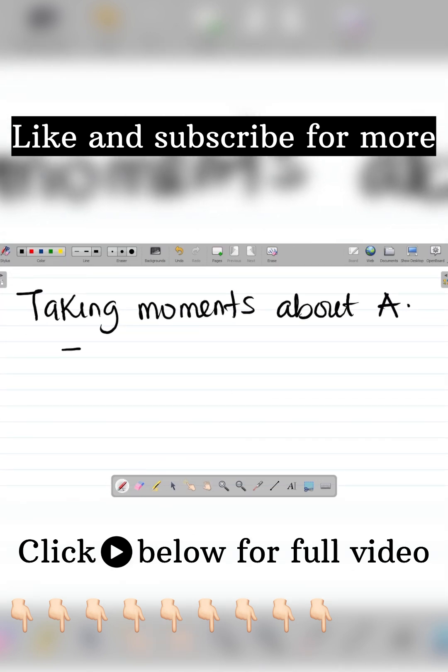Okay, the sum of moments, so sigma M, that's moments at point A, so sigma MA. This simply means the sum of moments at point A, it's equal to zero. Okay, now when you do this your next task would be getting the concept of clockwise and anti-clockwise moments.